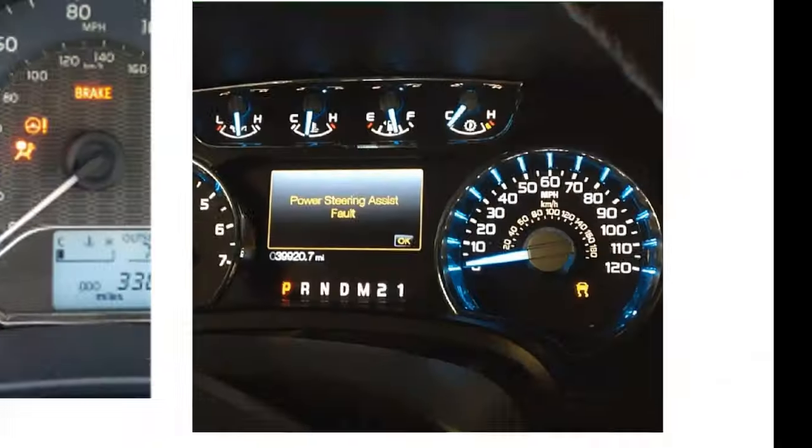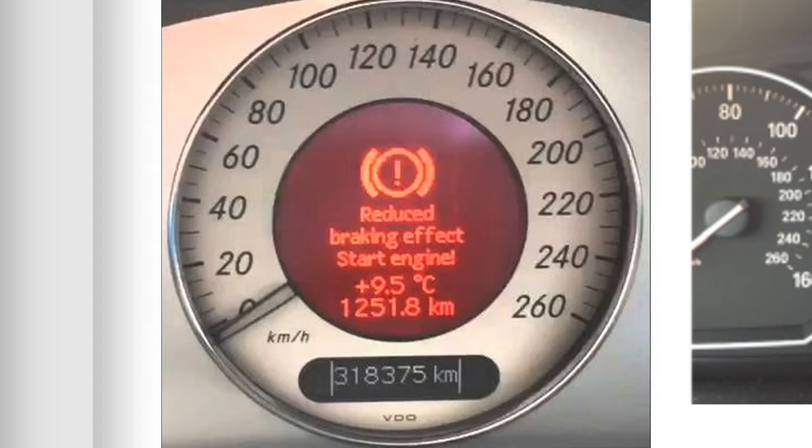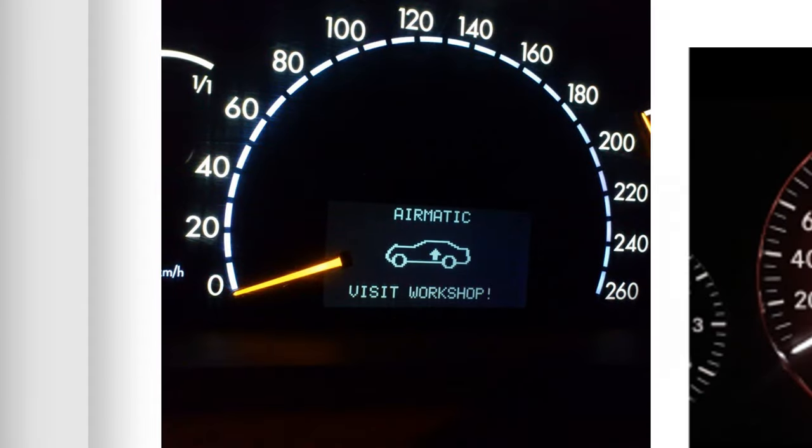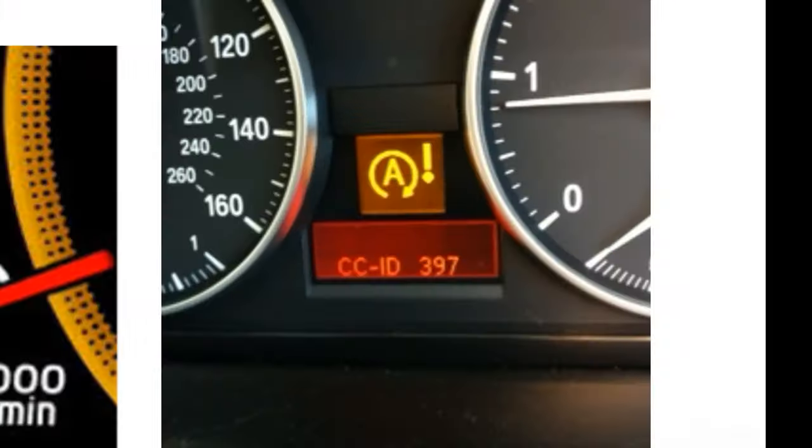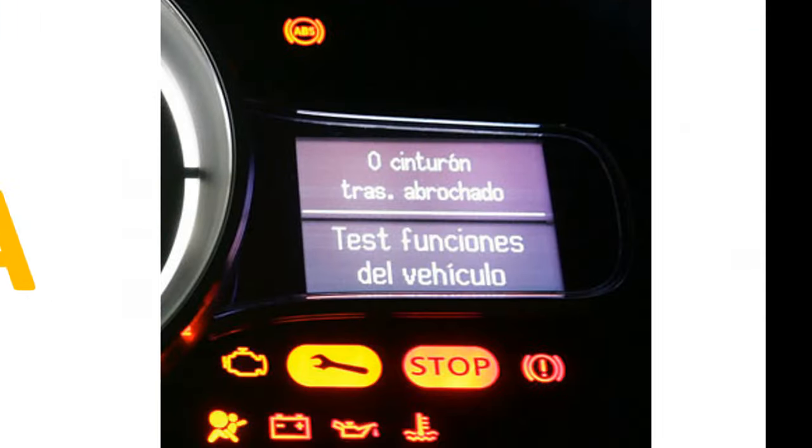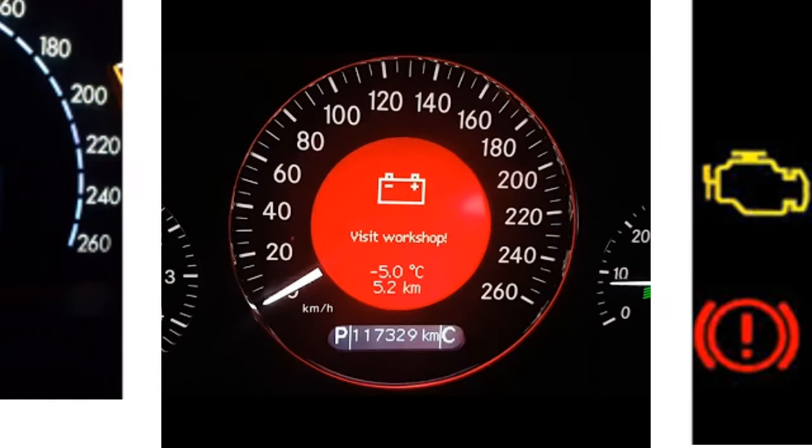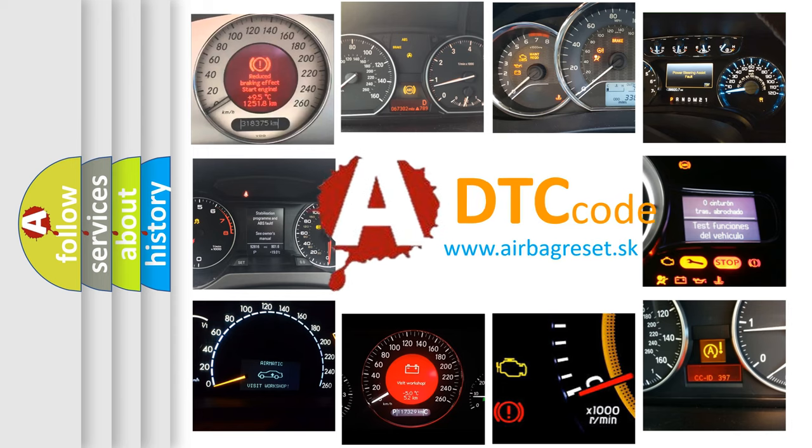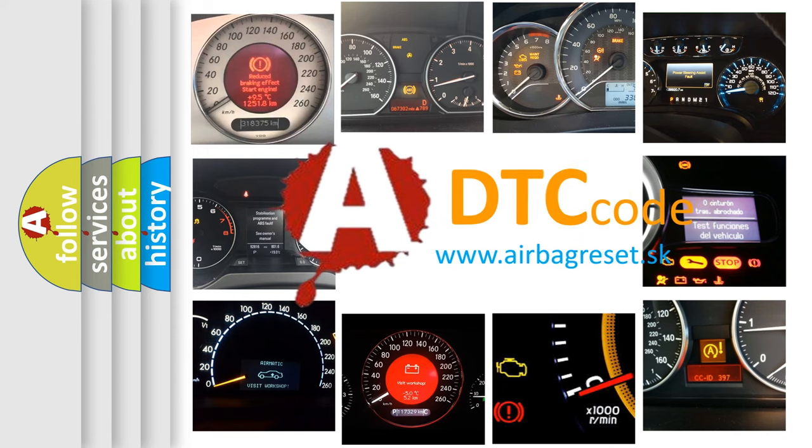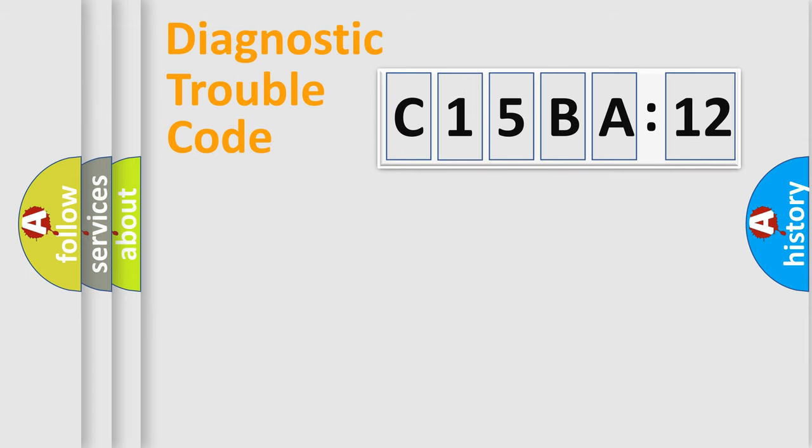Welcome to this video. Are you interested in why your vehicle diagnosis displays C15BA12? How is the error code interpreted by the vehicle? What does C15BA12 mean, or how to correct this fault? Today we will find answers to these questions together.